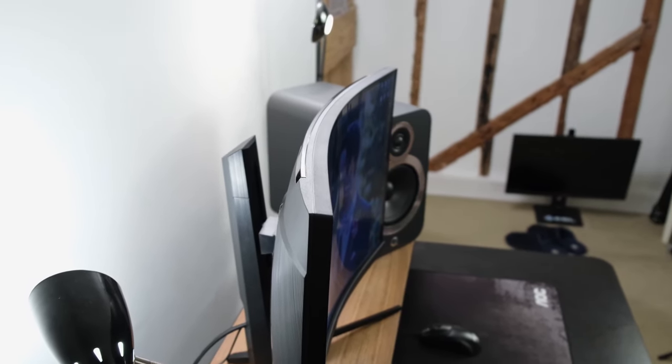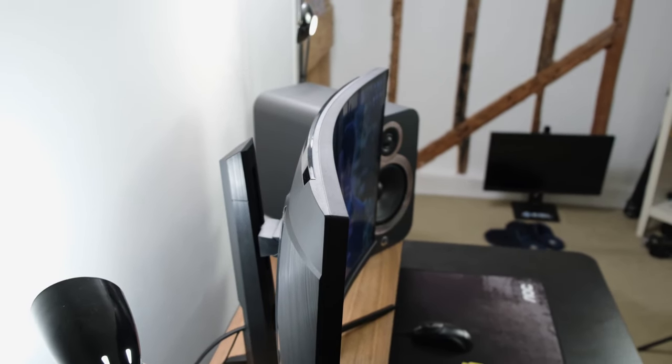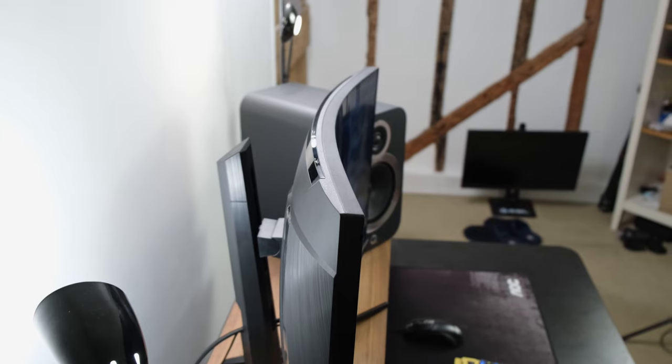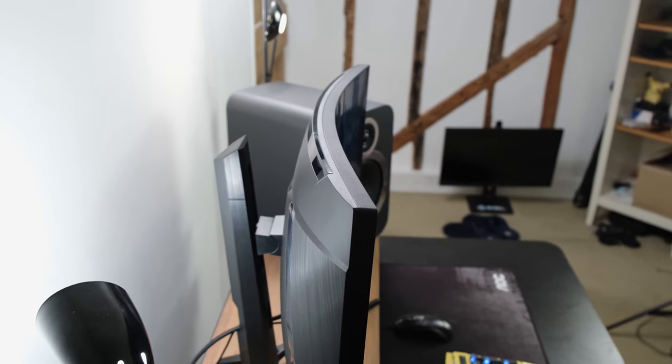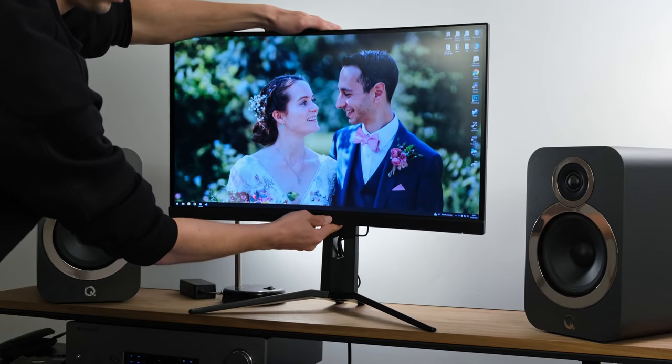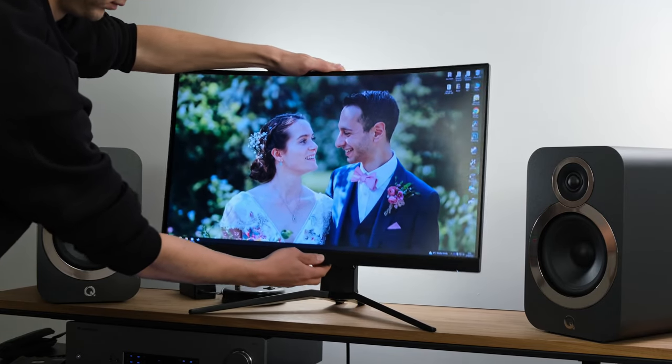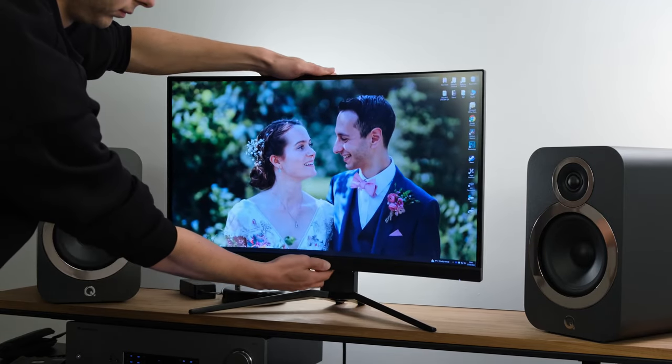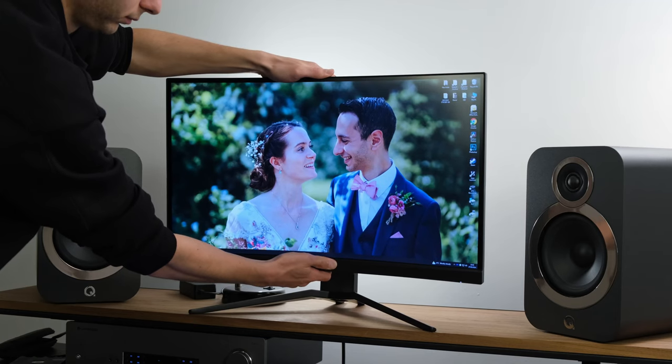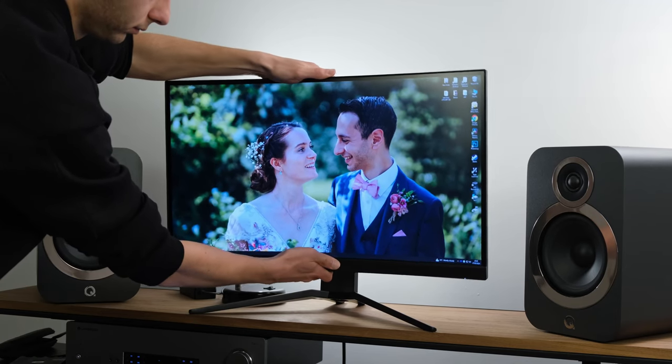You have also got a three-side borderless design with a relatively thin bottom bezel. The stand itself is actually very sturdy, although it's very limited because you've only got height and tilt adjustments.